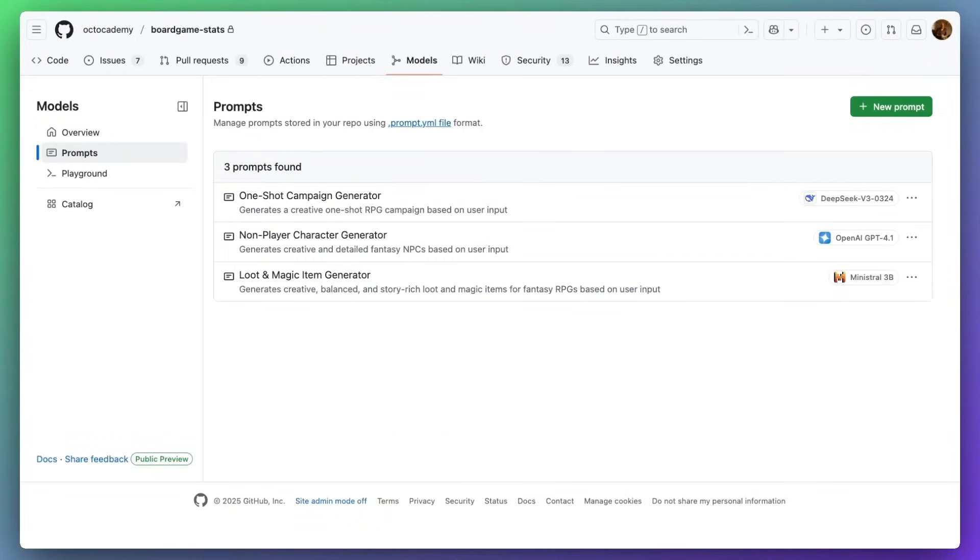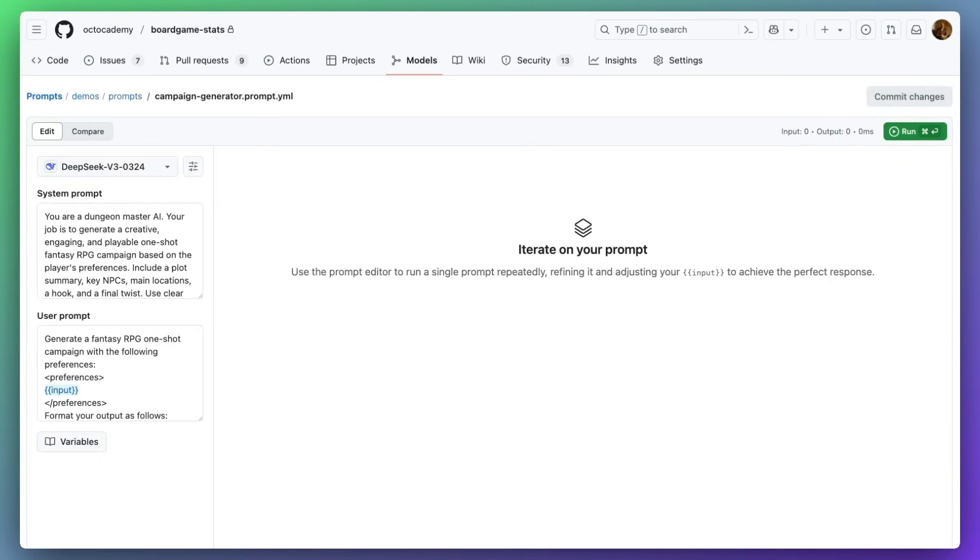All of my prompts can now be found in this brand new Models tab in my repository. This is the same file we were looking at earlier.